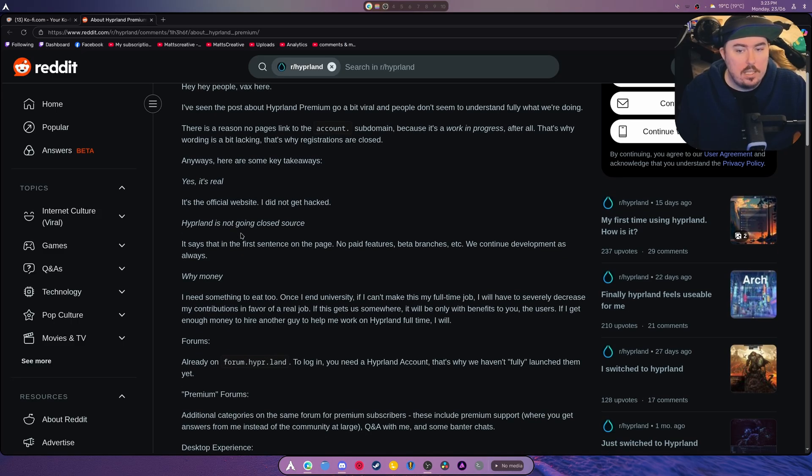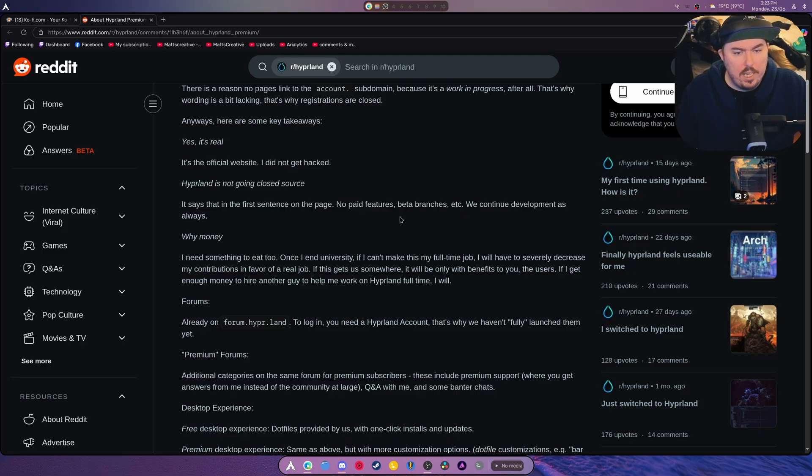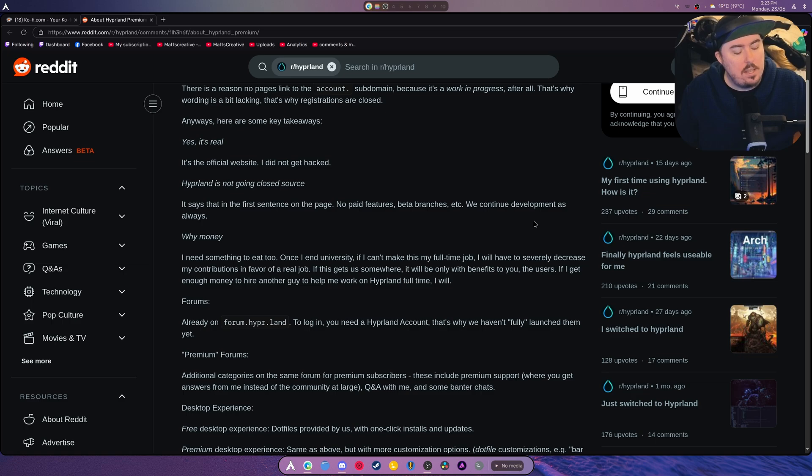Here's his post about Hyperland Premium. So yes, it's real, okay? It's the official website. I did not get hacked. Hyperland is not going closed source. It says that in the first sentence on the page.